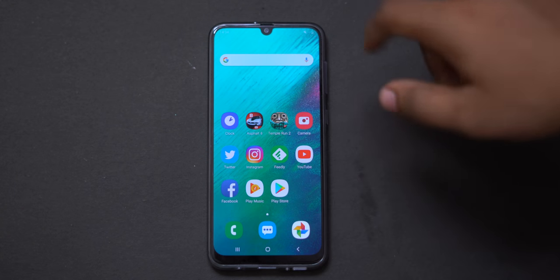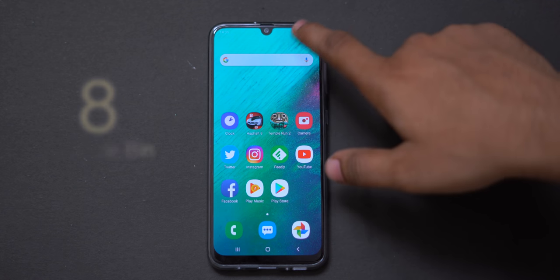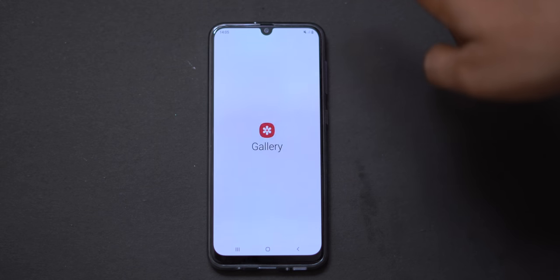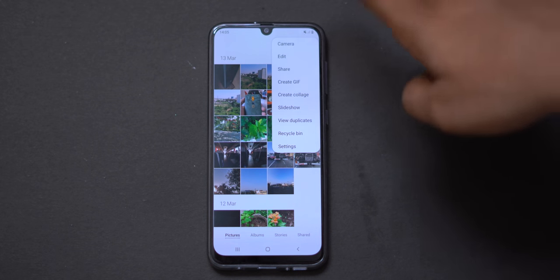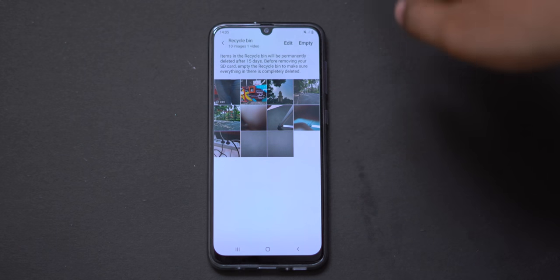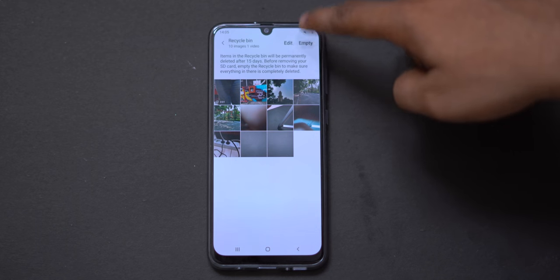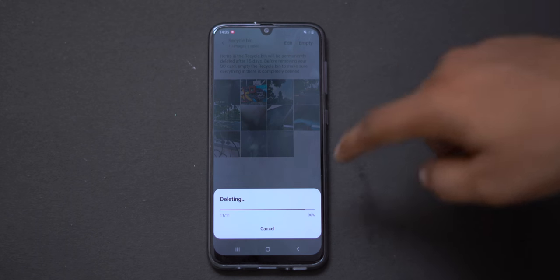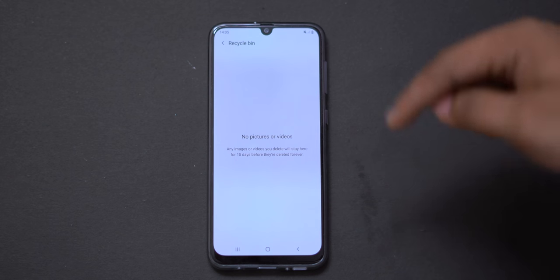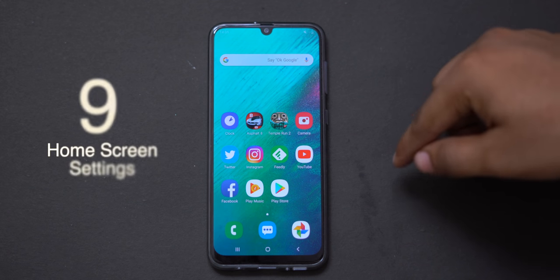Next is the recycle bin feature. We will recycle deleted items in Google Photos and also in Samsung's built-in gallery. If you want to delete something, you can restore it from the recycle bin. This is also a small but useful feature for day-to-day use with Samsung.